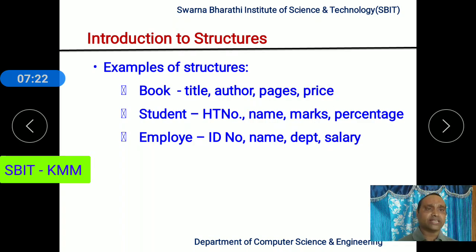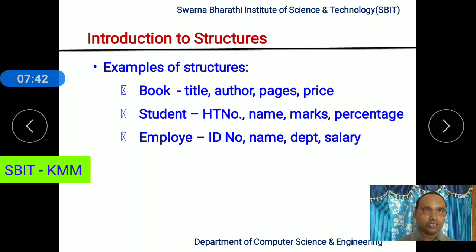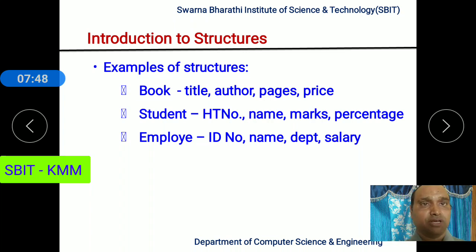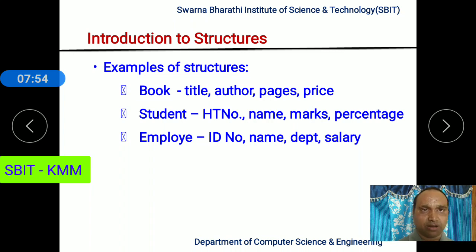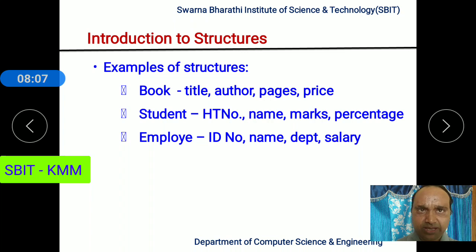The fourth attribute is the price of the book. Price can be 100.5 rupees or 250.75 rupees, so it is expressed as a real value — float data type. So when you consider these four attributes associated with a book: title is character data type, author is character data type, pages is integer data type, and price is float or double data type. Three different data types are associated with the entity called book.